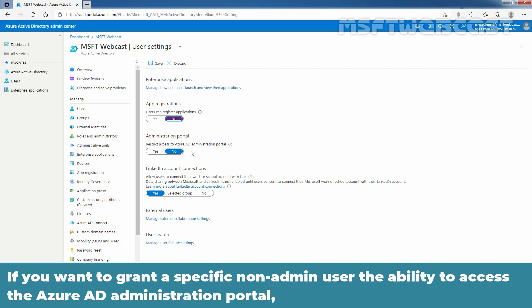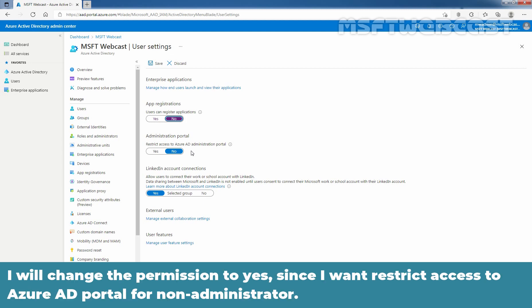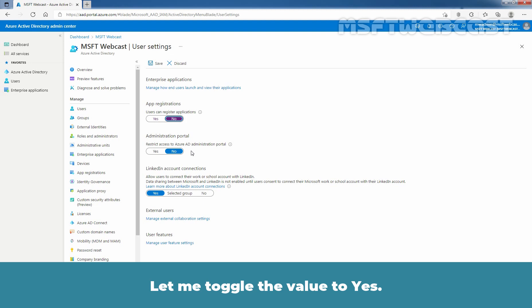If you want to grant a specific non-admin user the ability to access the Azure AD administration portal, you need to assign any administrative role such as the directory reader role to that user account. I'll change the permission to yes since I want to restrict access to Azure AD portal for non-administrators. Let me toggle the value to yes.